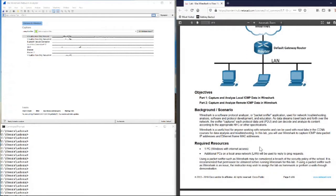Let's read the background scenario. Wireshark is a software protocol analyzer or packet sniffer application used for network troubleshooting, software analysis, protocol development, and education. As data streams travel back and forth over the network, the sniffer captures each protocol data unit (PDU) and can decode and analyze its content according to the appropriate RFC or other specifications. Wireshark is a useful tool for anyone working with networks and can be used with most labs in the CCNA courses for data analysis and troubleshooting. In this lab, you will use Wireshark to capture ICMP data packet IP addresses and Ethernet frame MAC addresses.